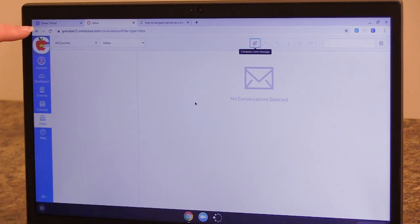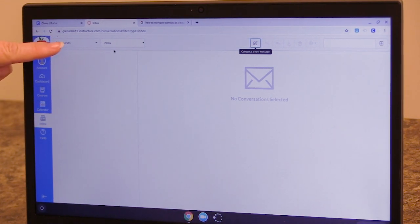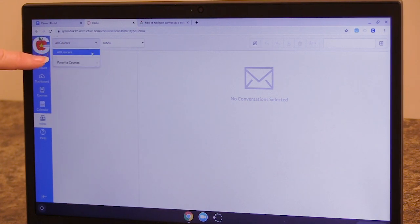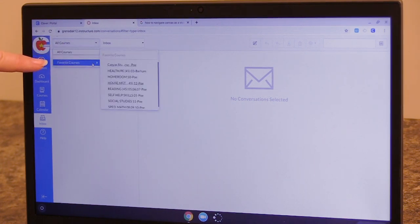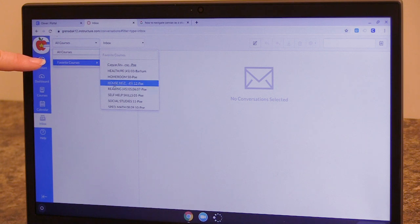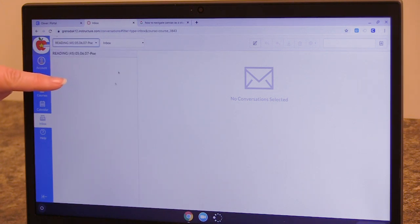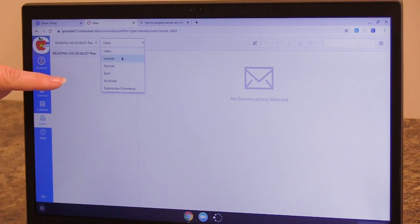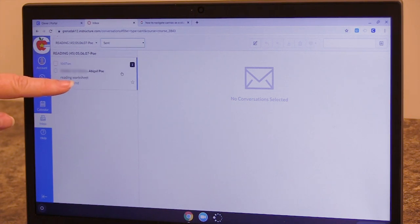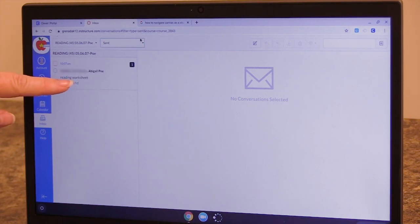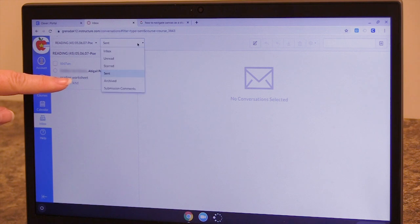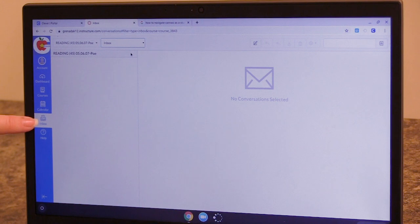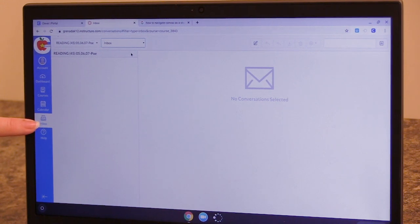Notice that in my inbox, I can look at all courses at one time. Or I can look at a specific course to see if I've received any correspondence from that specific course. I can also change from my inbox to sent to verify that my message went out. I'll use that box to go back to inbox. And you can use this method to communicate with your teachers.